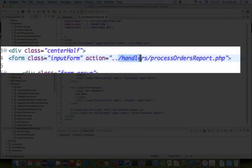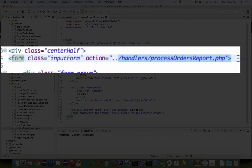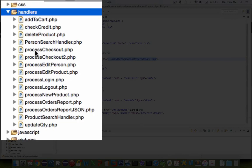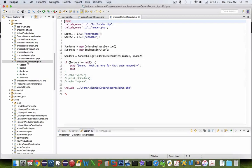The action that we're going to look at next is my process orders report PHP, which is inside handlers. So let's look in the handlers folder and we'll look at process orders report.